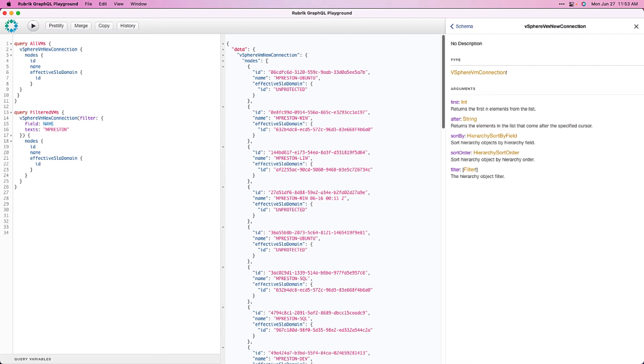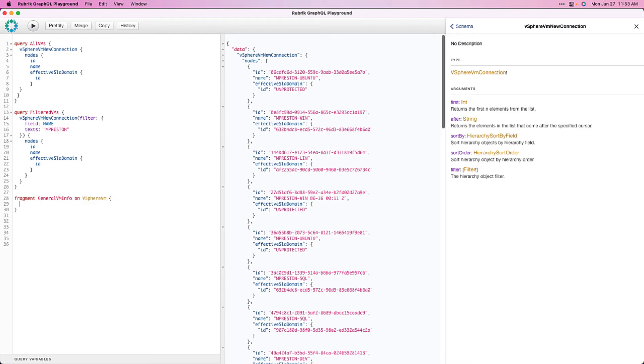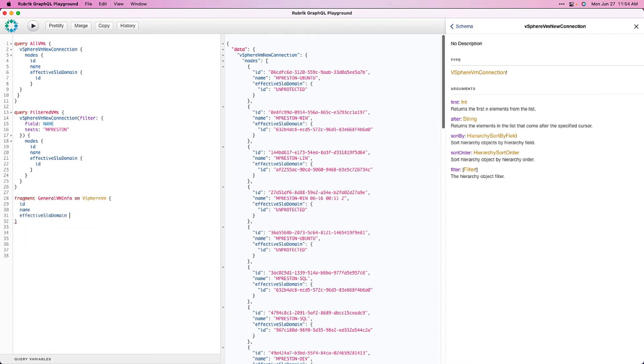We'll start by defining a fragment with, you guessed it, the fragment keyword. And then we simply give it a name, and then we have to base our fragment on an object. In this case, it's going to be a vSphere VM. Now, we just input all of the fields we want to return. So, in our case, ID, name, and effective SLA domain.